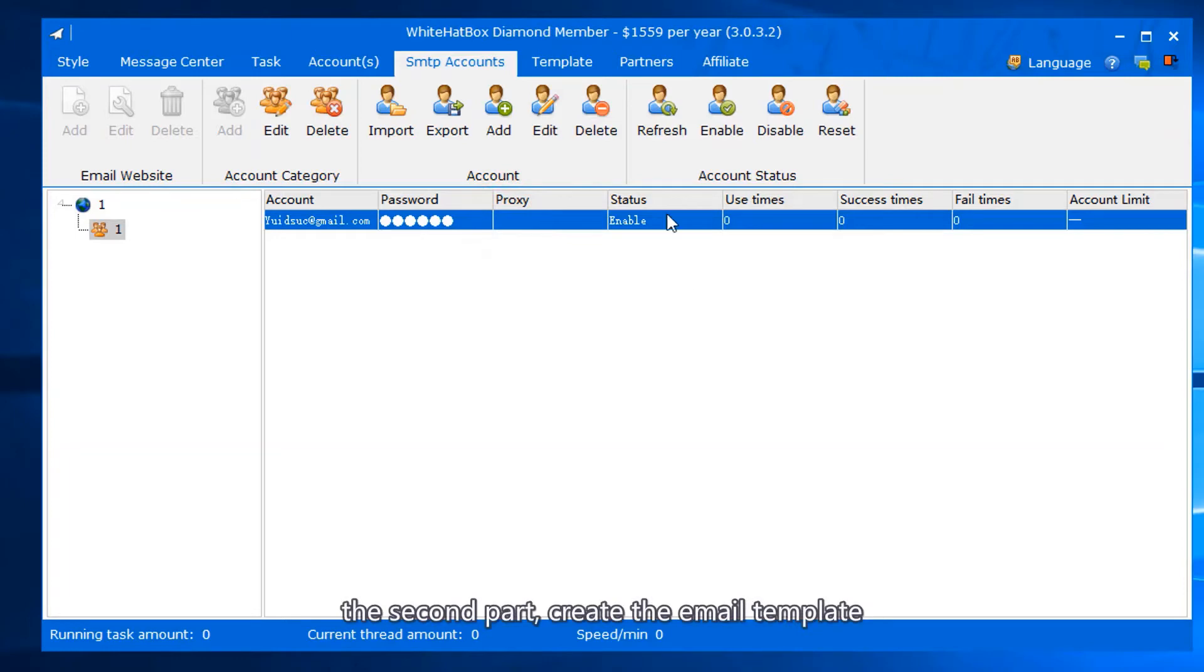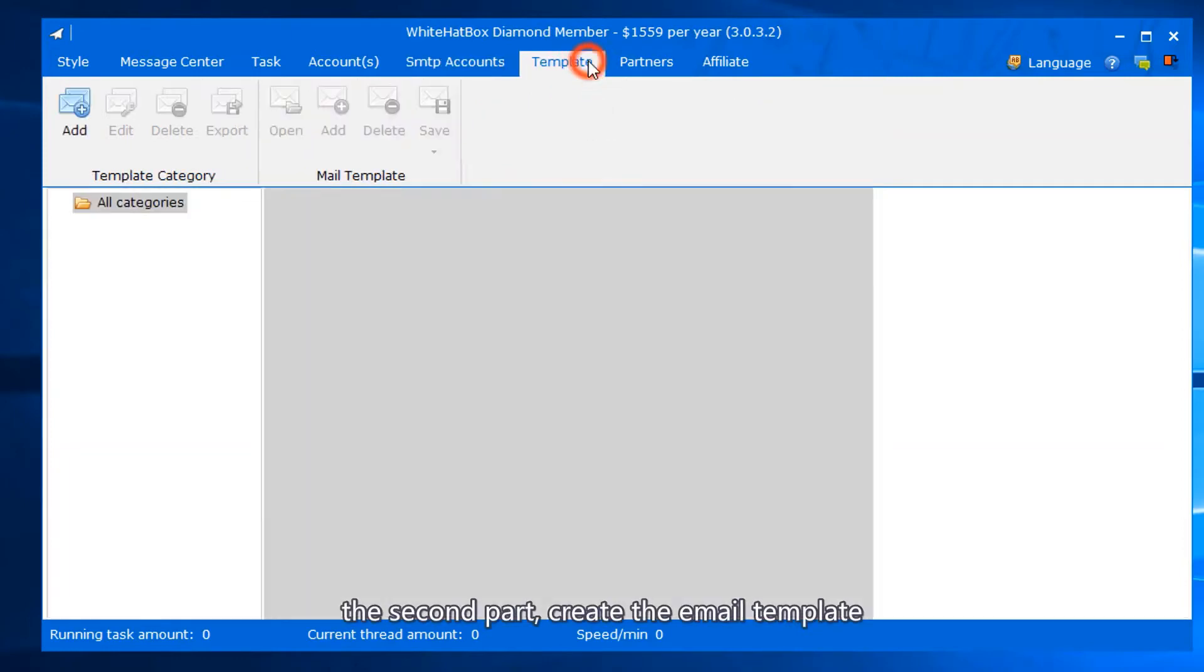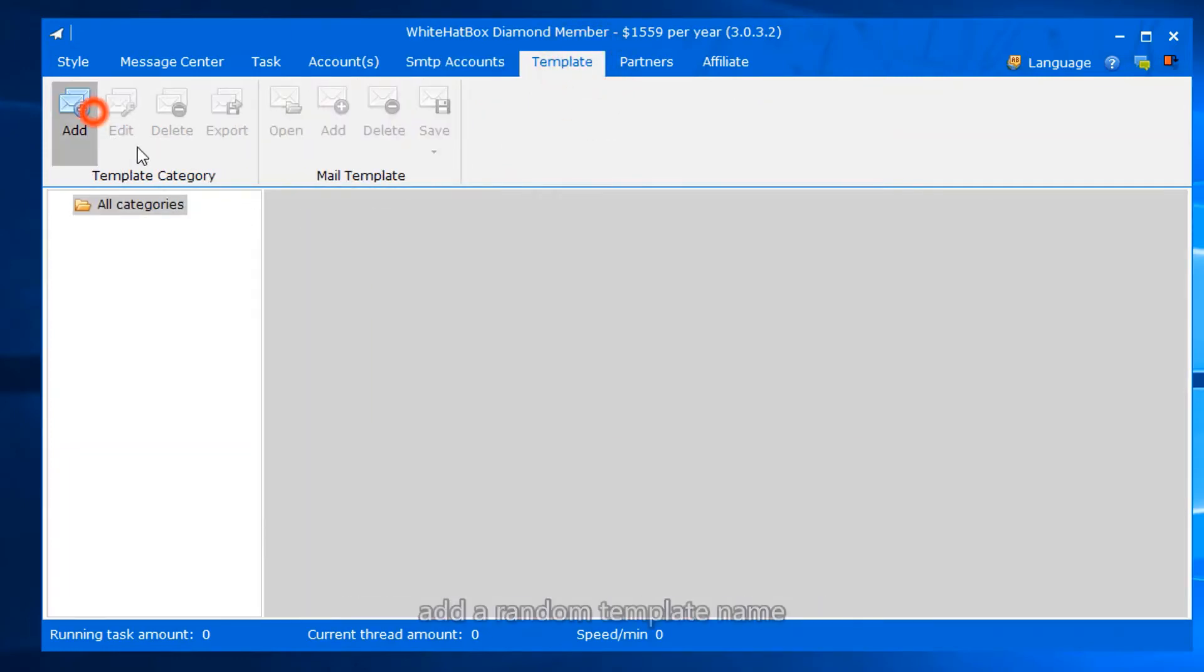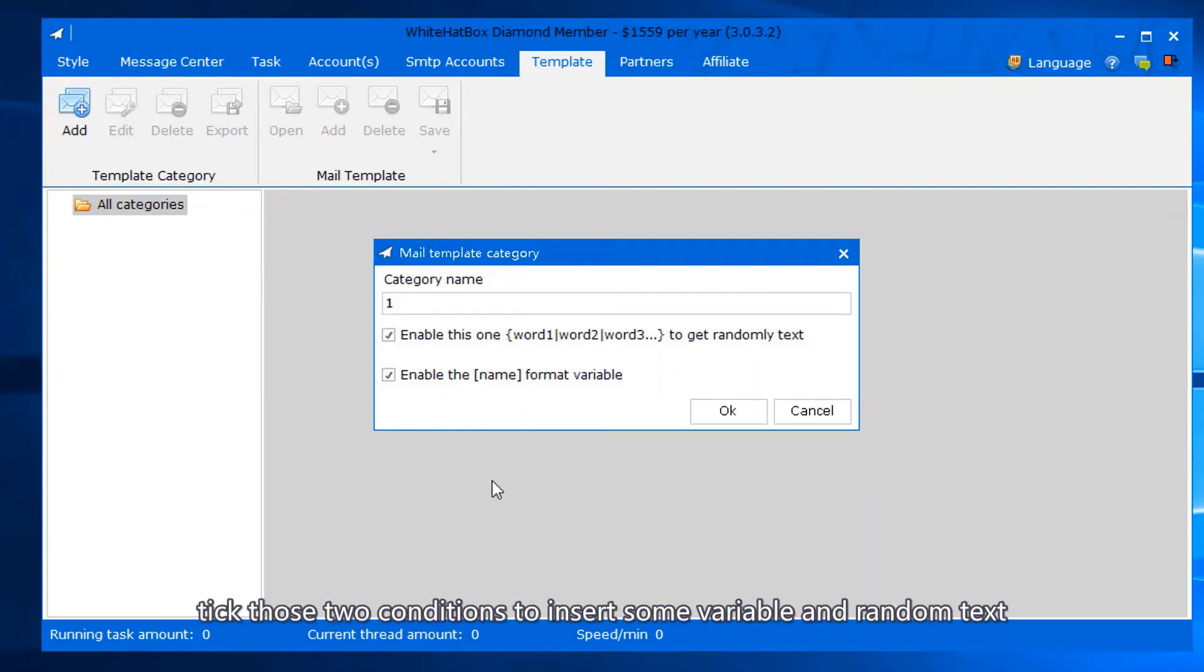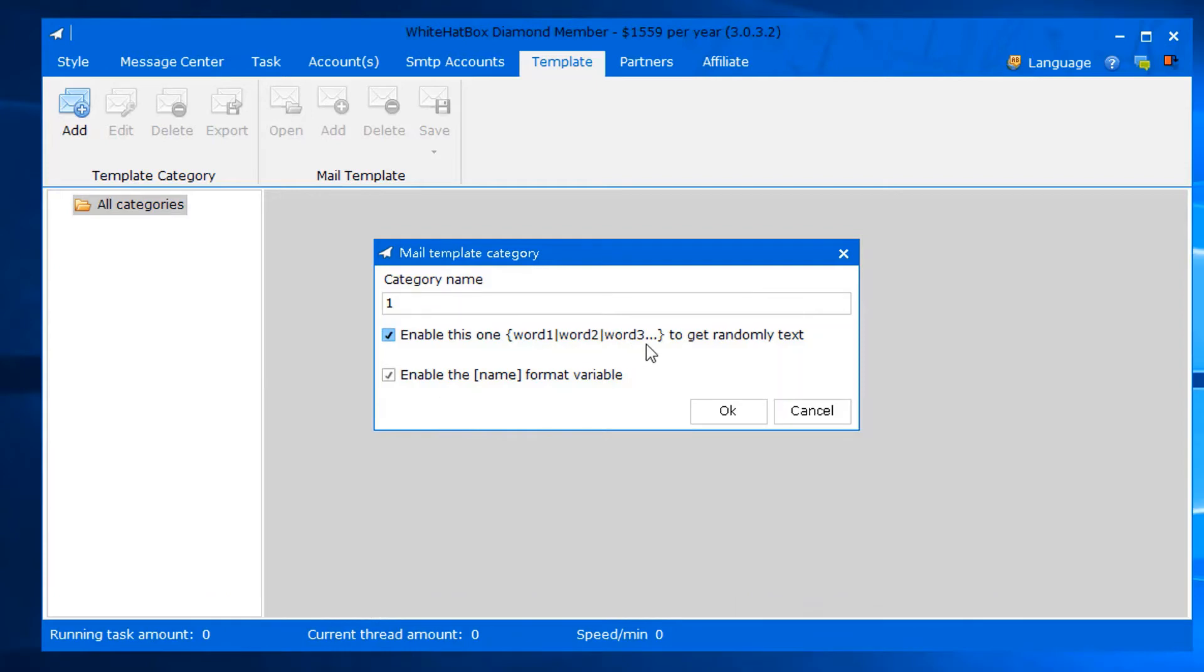The second part: create the email template. Add a random template name. Tick those two conditions to insert some variable and random text.